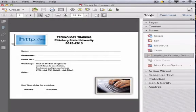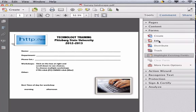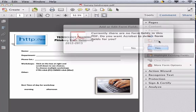To create a single-line text field that anyone can type in, click on Tools, Forms, Edit.